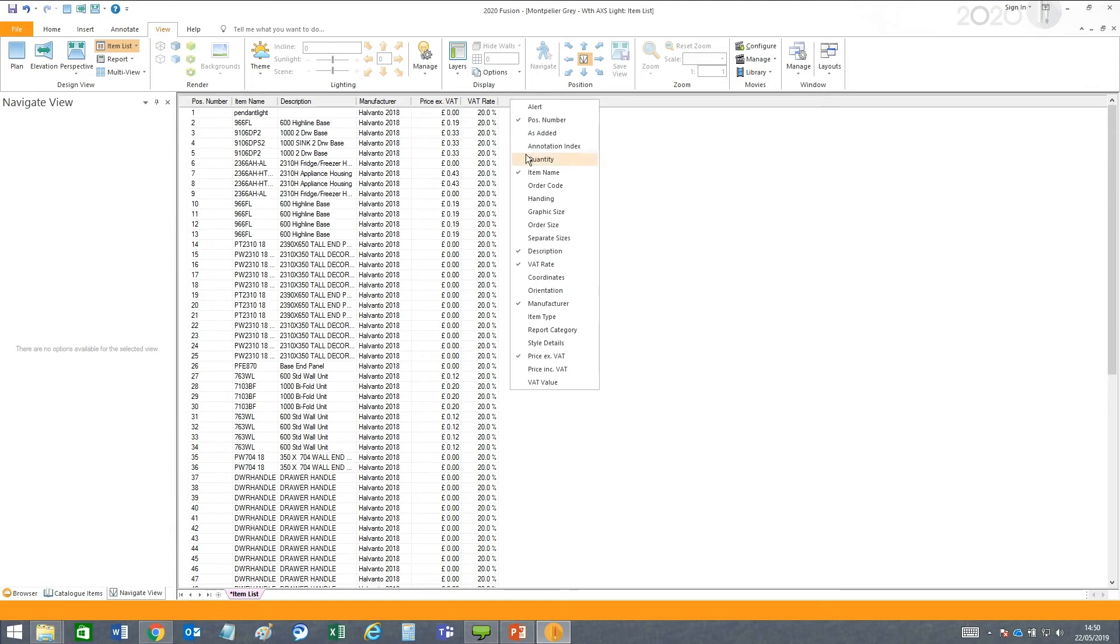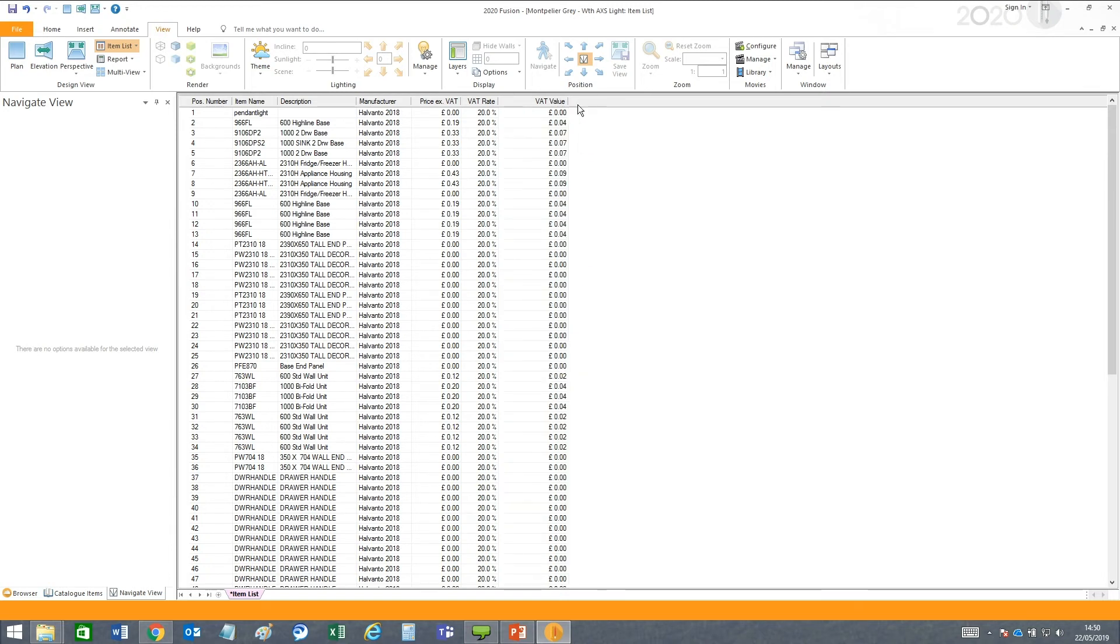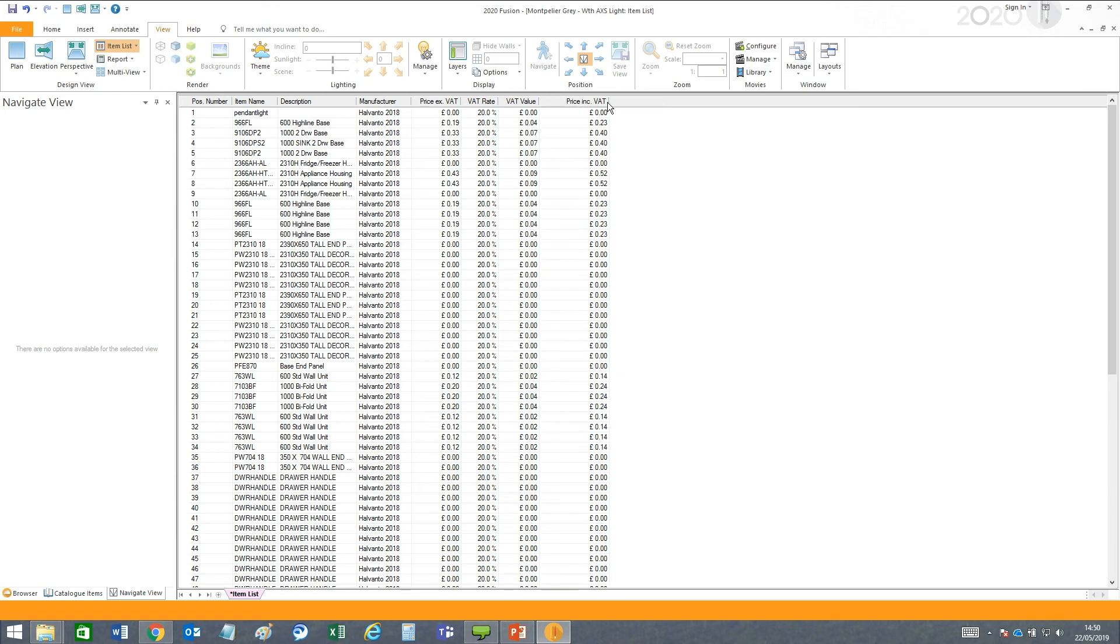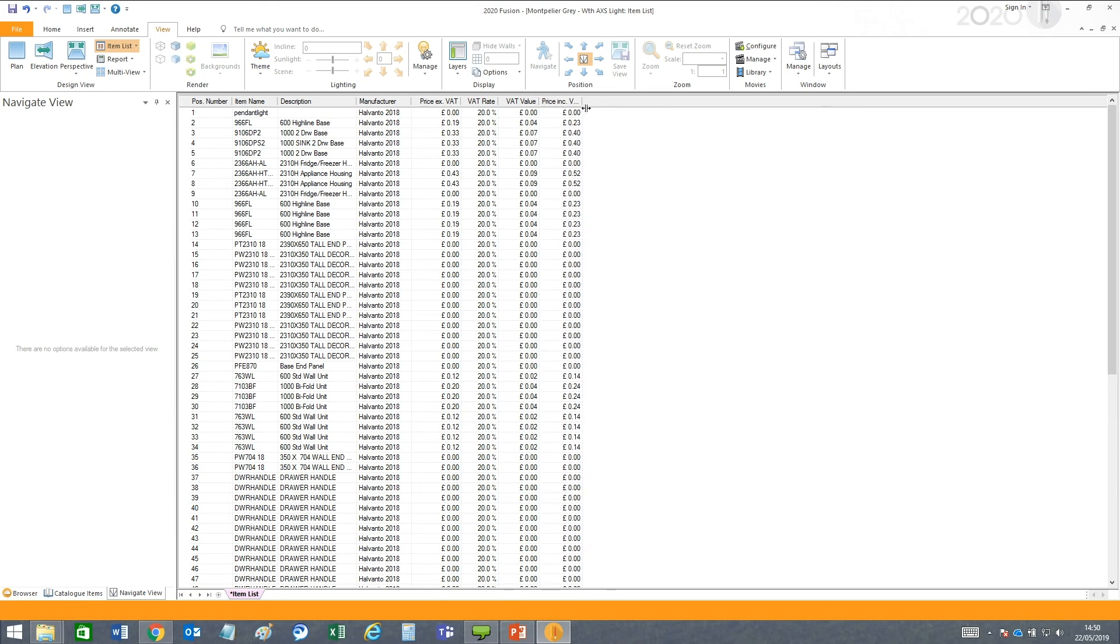We also have some new options you can add to your column. You can add the VAT value, the price inclusive of VAT, and the price excluding the VAT. These show the true prices and calculate the values appropriately.